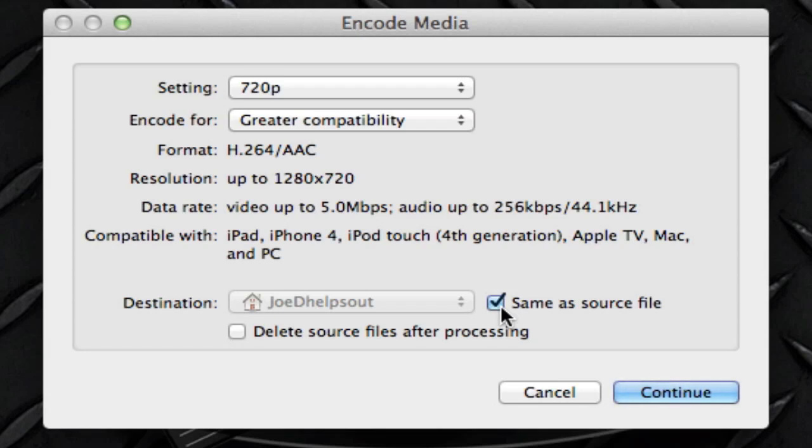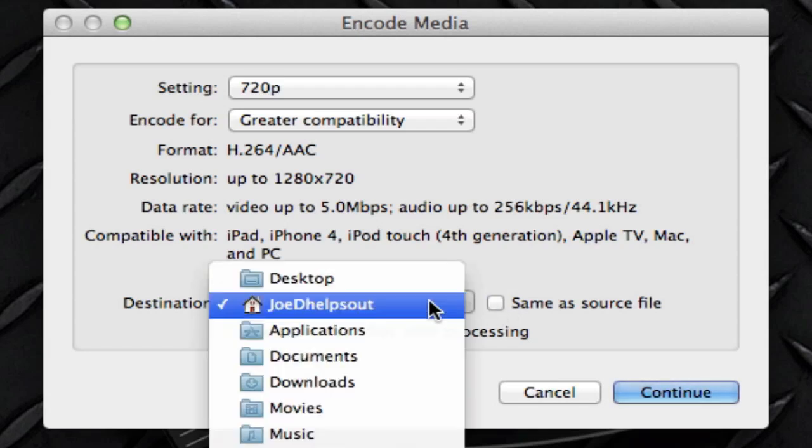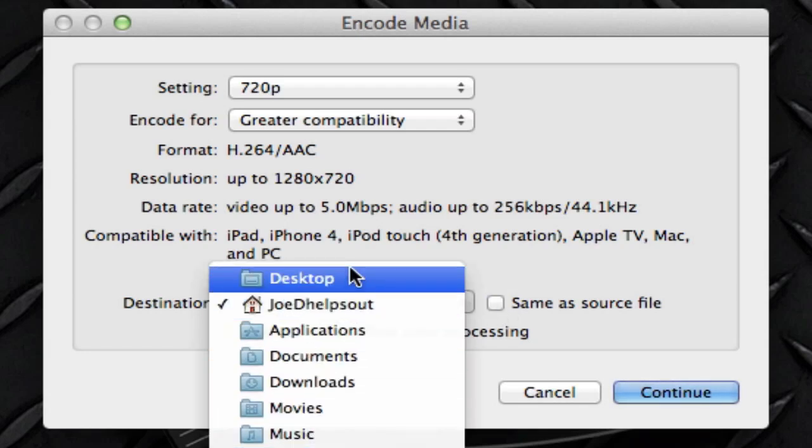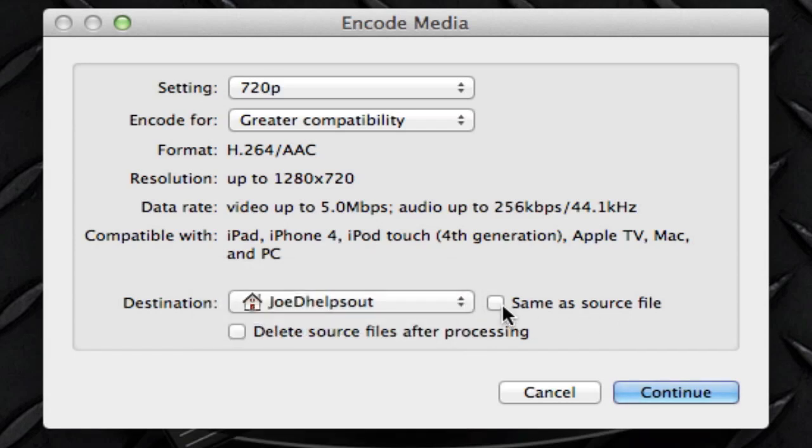For example, if I check this in, my video file will be stored next to the one I originally had, pretty cool. And if you uncheck it, you could choose anywhere you want. So I'm just going to click same as source file.